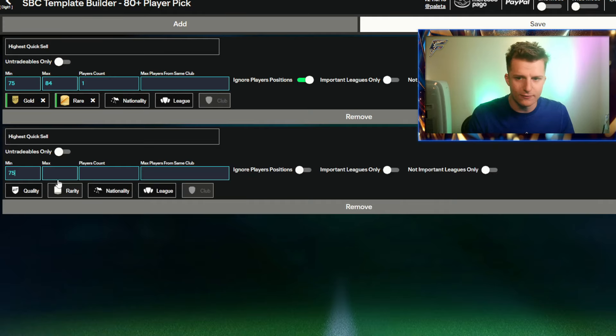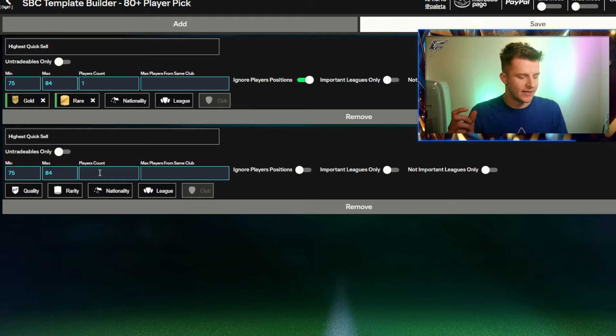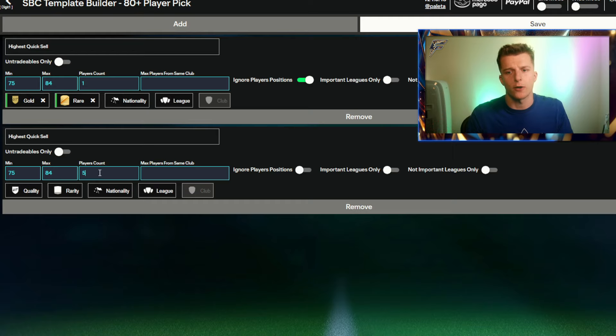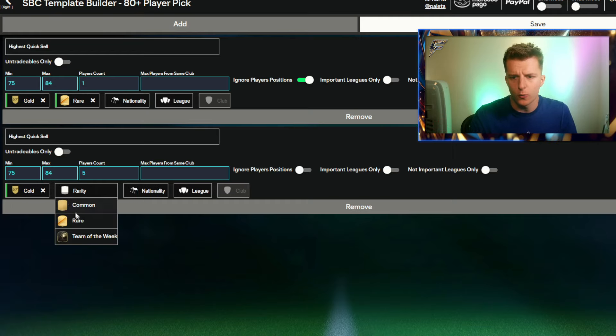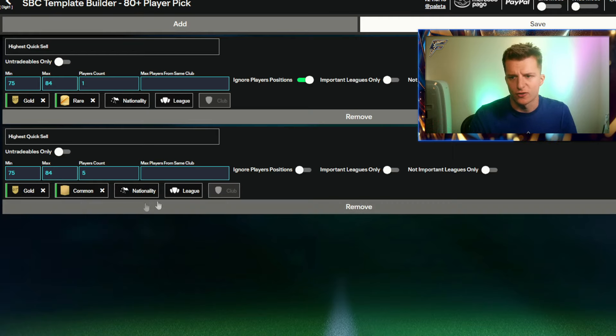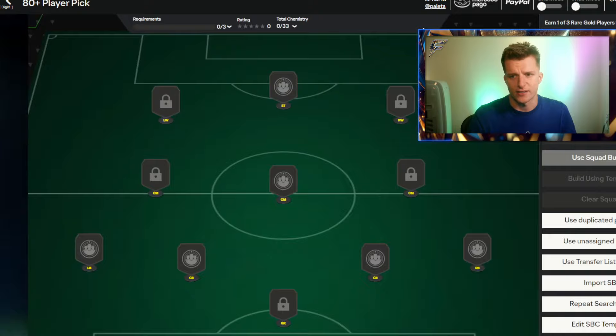We're going to go 75 rating, again I'll use up to 84. Because there's six players in the SBC, we've already got one rare, we're going to put five. We're going to go gold, down here to non-rares, and ignore positions again. We don't really care about what league it uses. We're now going to press save.